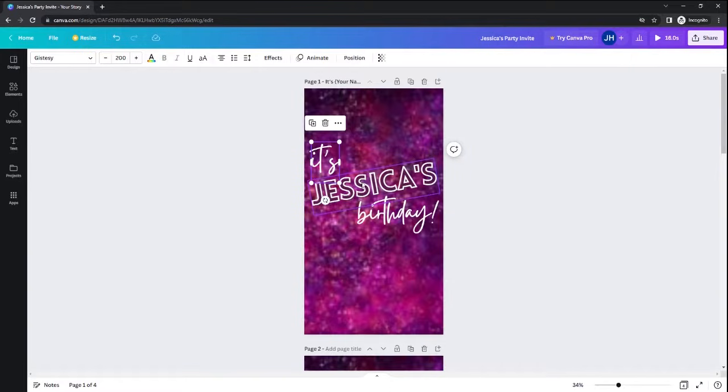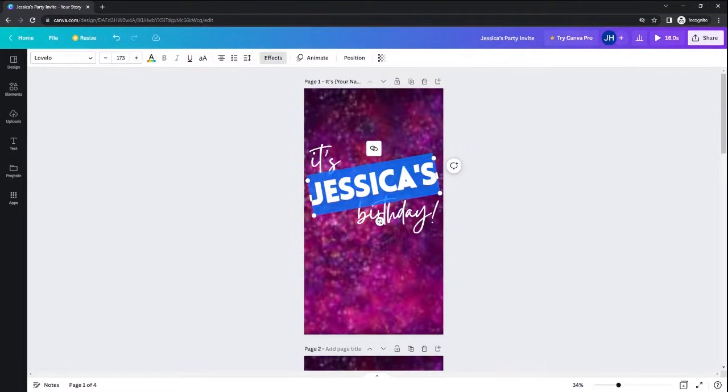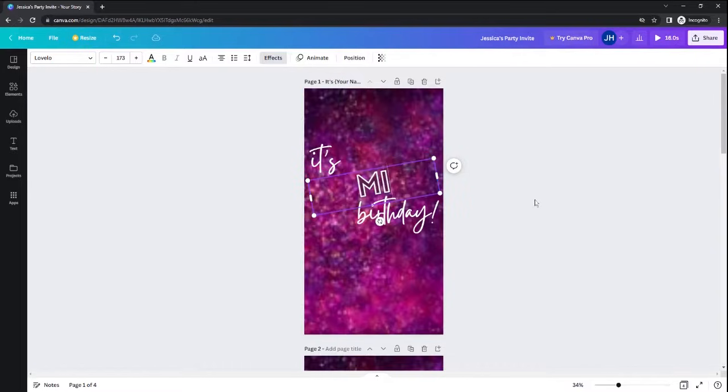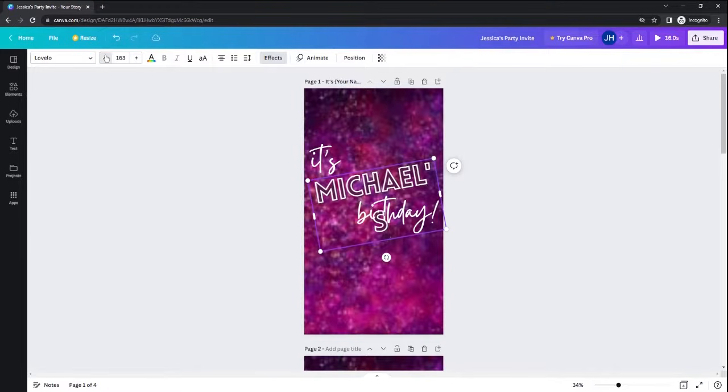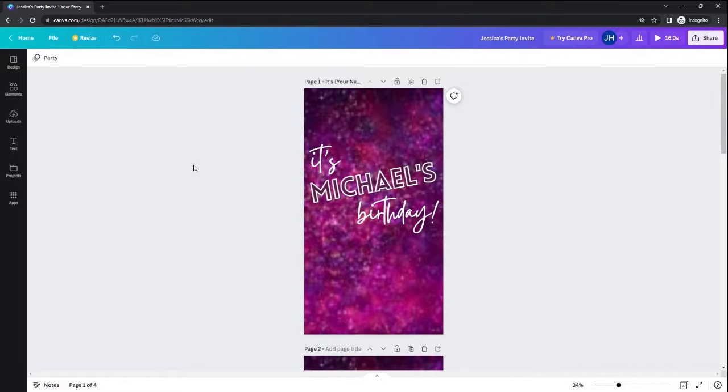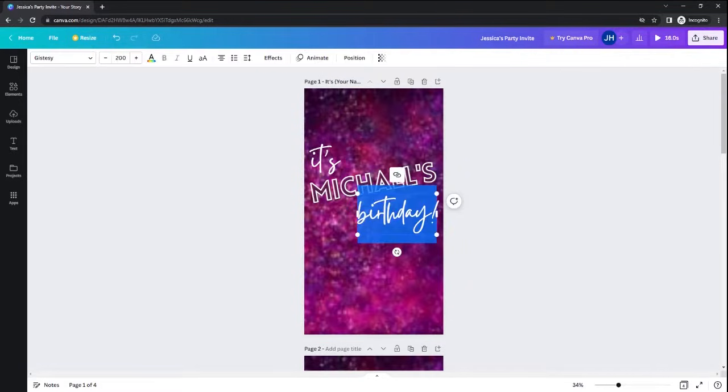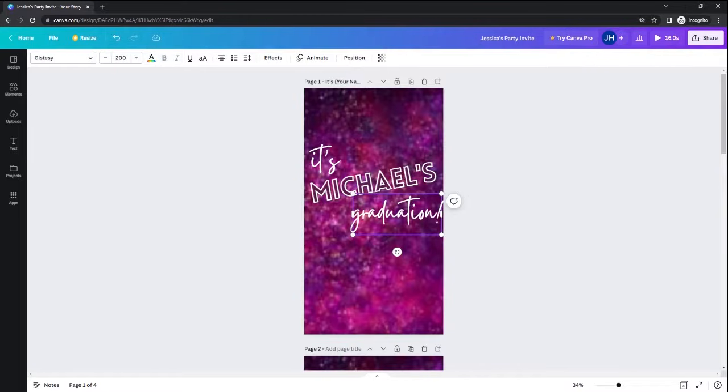For the first screen, each of these text boxes are completely customizable. So if it is Michael's birthday, you can change out that information and make the font a little bit smaller so that it fits. Maybe it's Michael's graduation. You can change that out as well.